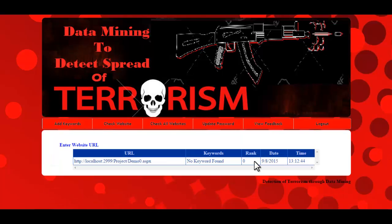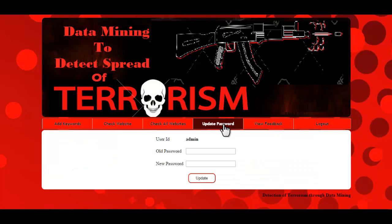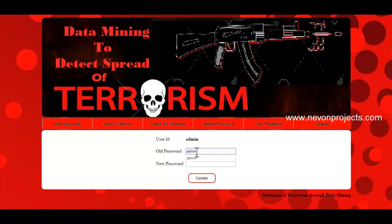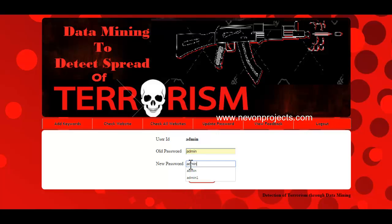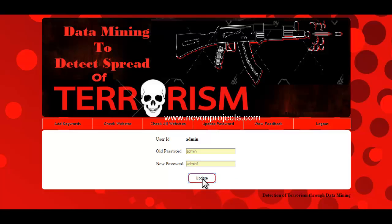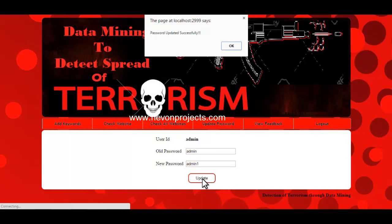The next option is update password. Here the user ID is fetched automatically by the system. You just need to supply the old password and the new password you want to set, then click on update. The message confirms that the password has been updated successfully.